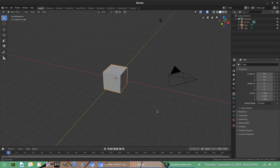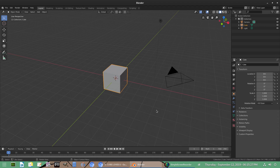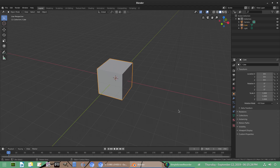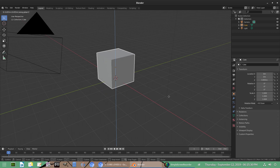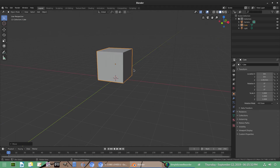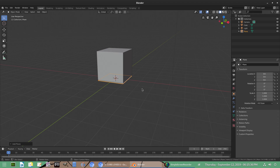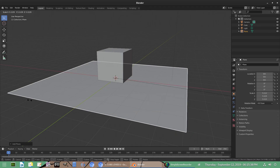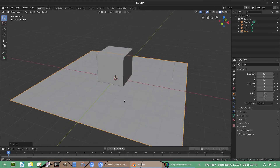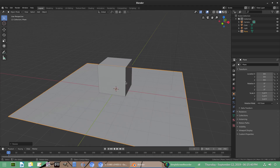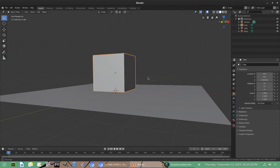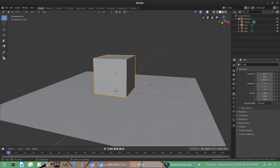So let's get started. I want to go ahead and we'll use the default cube today. We're gonna go ahead and hit G Z to move this bad boy on up out of the way here, and I'm gonna hit Shift A to add in a mesh plane and then scale it up a little bit, just so we have something behind the default cube here.